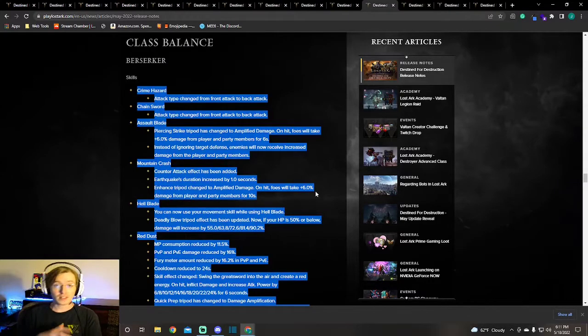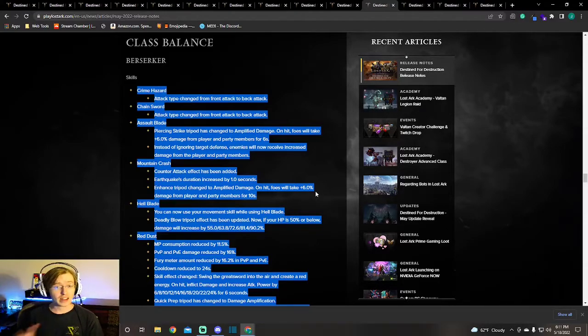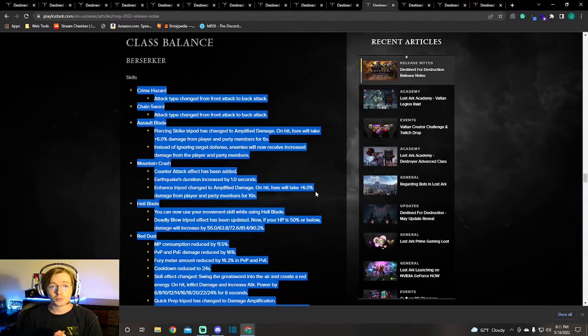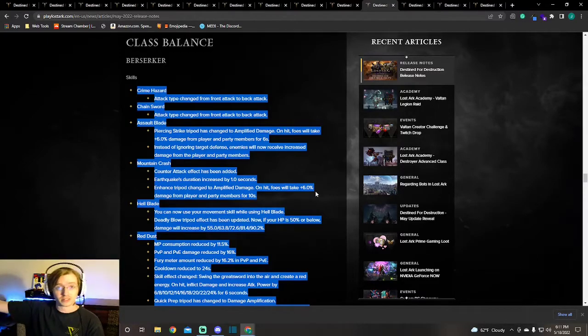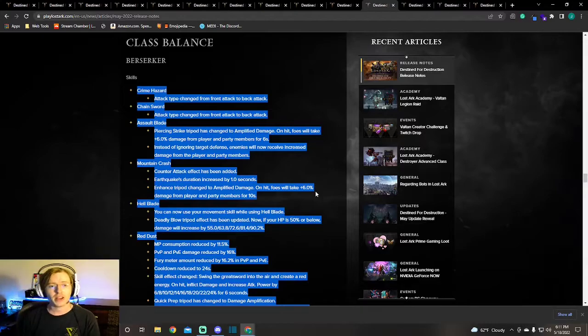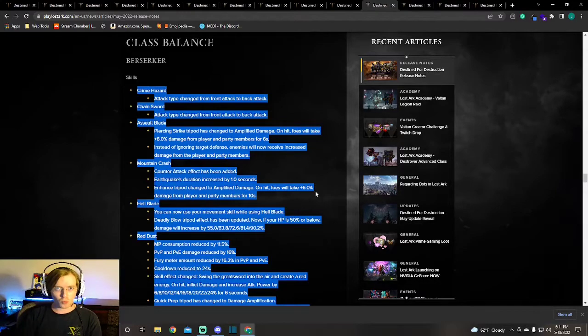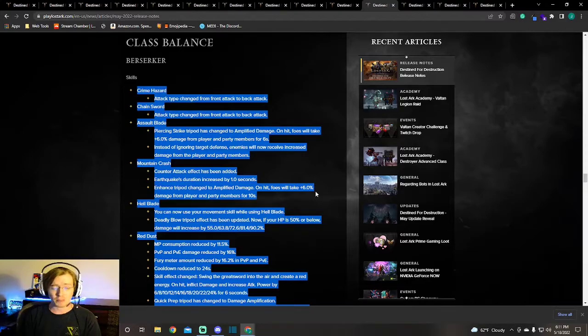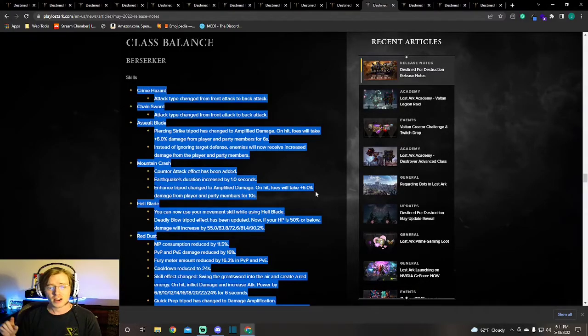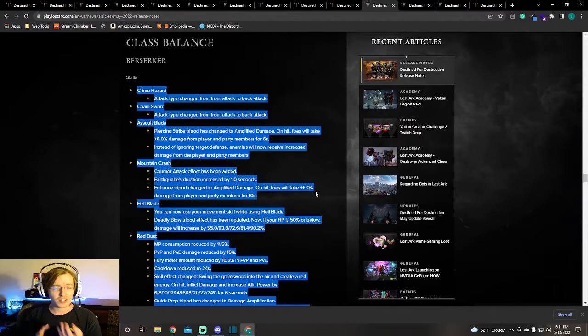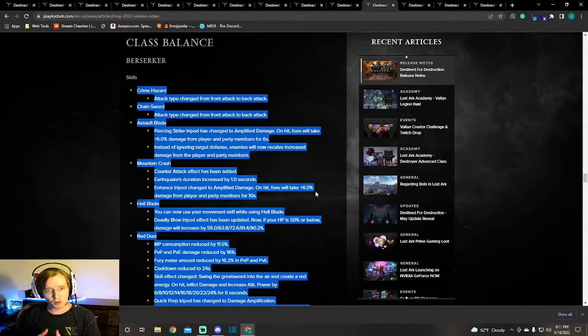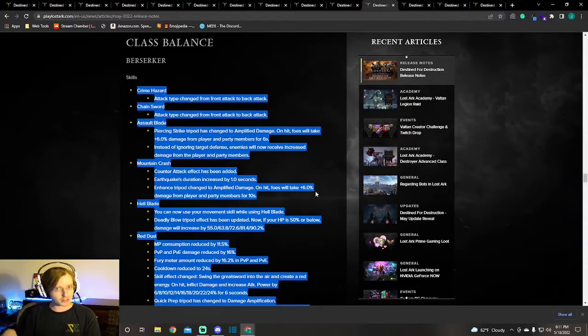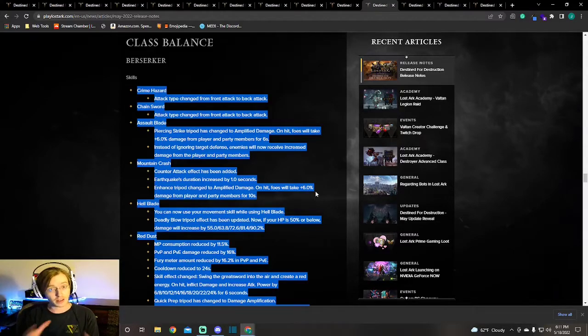The next thing I want to talk about is some of the class balancing that has gone on and what we're getting over in NA, over just the recent class balances in KR. That's amazing, by the way. I'm more of a warrior player. I'm going to be making a Destroyer, I have a Berserker, I have a Paladin, I have a Gun Lancer. Yes, I'm playing Artillerist, but I just like the play style of the warriors and I feel like the Artillerist is just a ranged warrior.